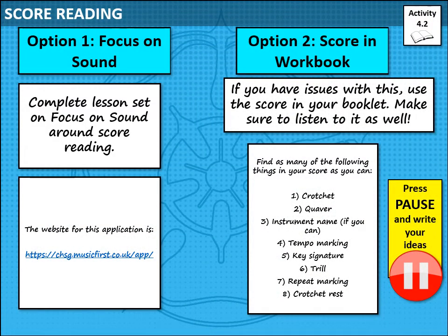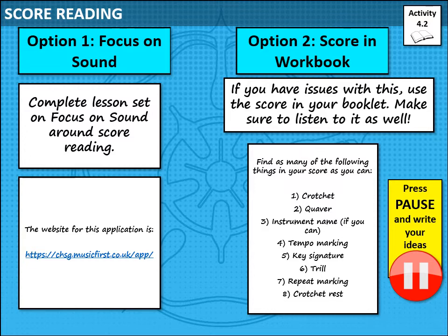Moving on to score reading. We have two options for this section. Option one is Focus on Sound, the application we've been given access to this year. On there, you'll see I have sent you a lesson on score reading which is interactive — it will help you listen, follow scores, and understand how to read both small and large scores. Please use the link on screen now. If you have issues logging in, please email me and I'll sort out passwords or anything else you need.